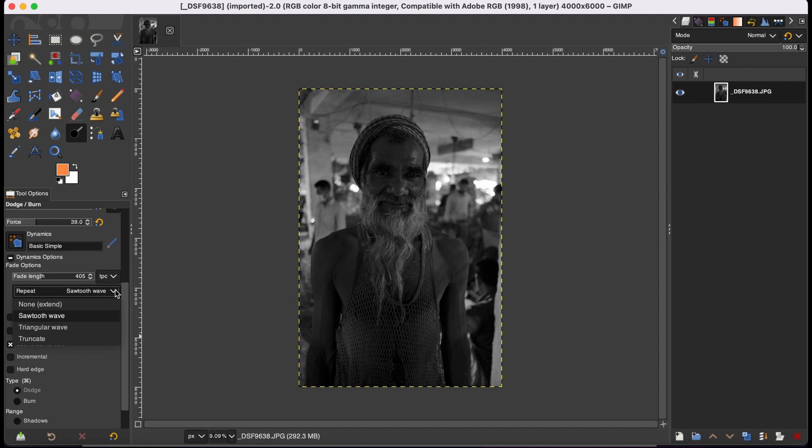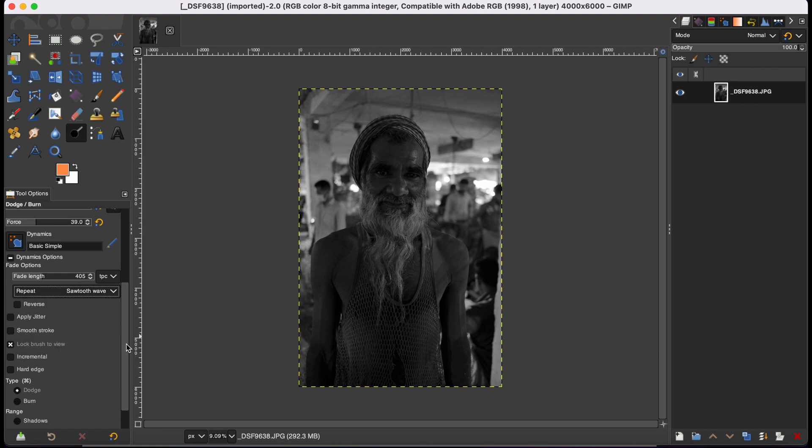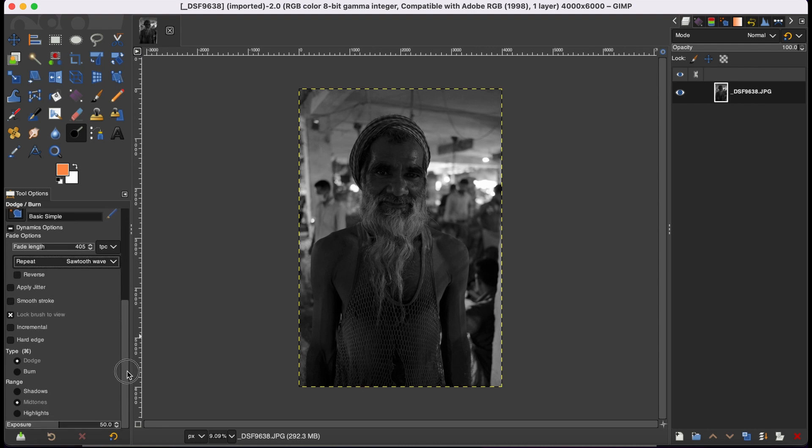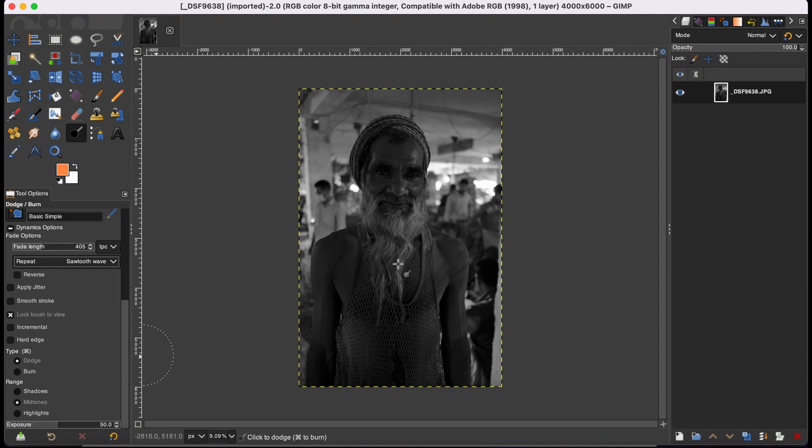I would rather say go with sawtooth, that's better. And then here you can definitely adjust the range as well. By default you would find it as midtones selected, so your dodge and burn would affect the midtones mostly. However, you can select shadows and highlights if you want to modify those particularly.